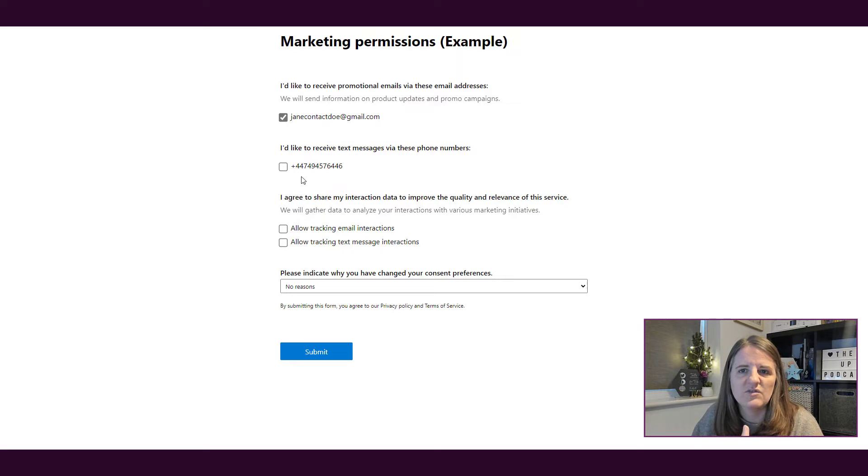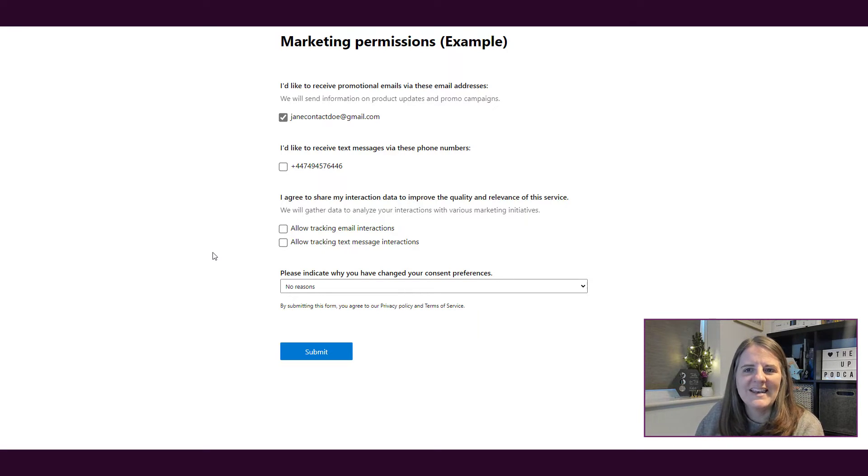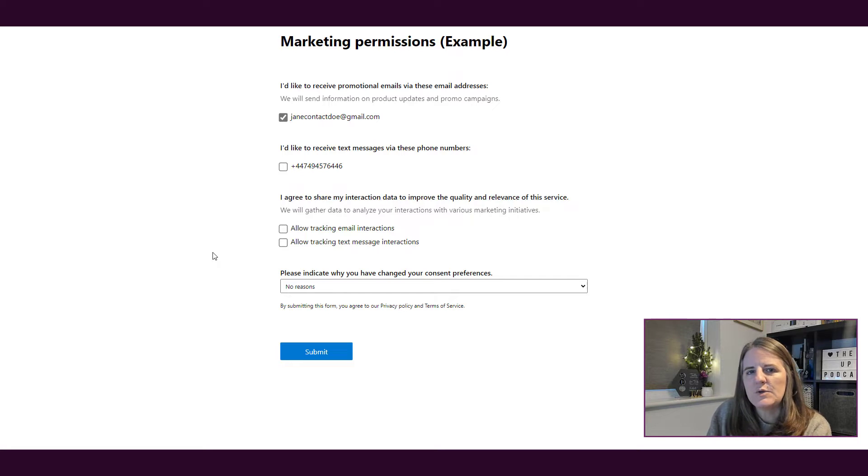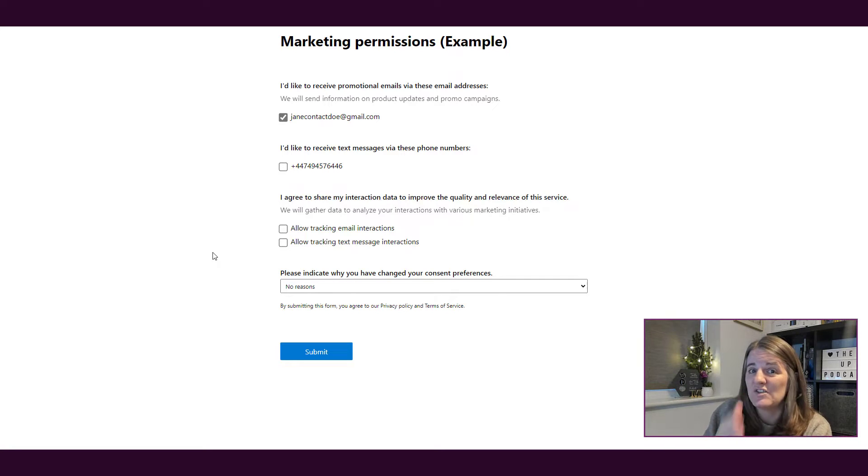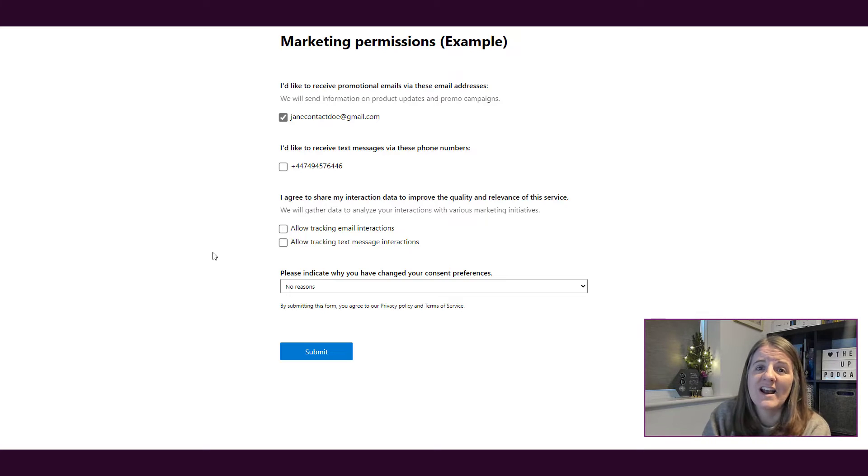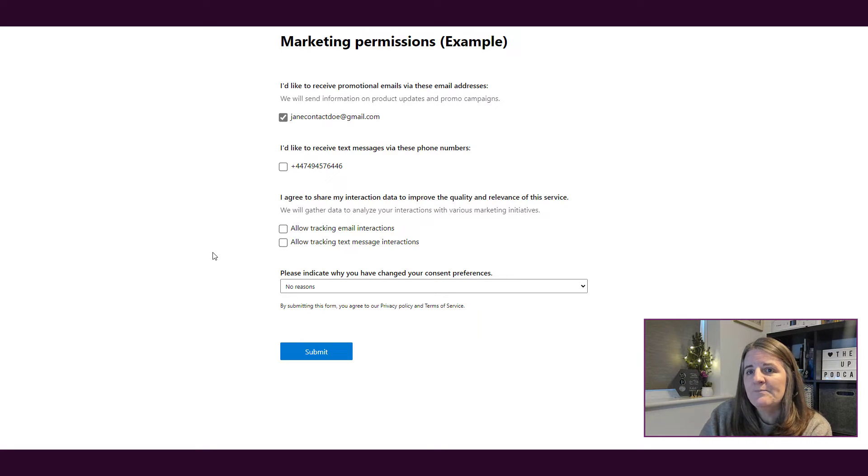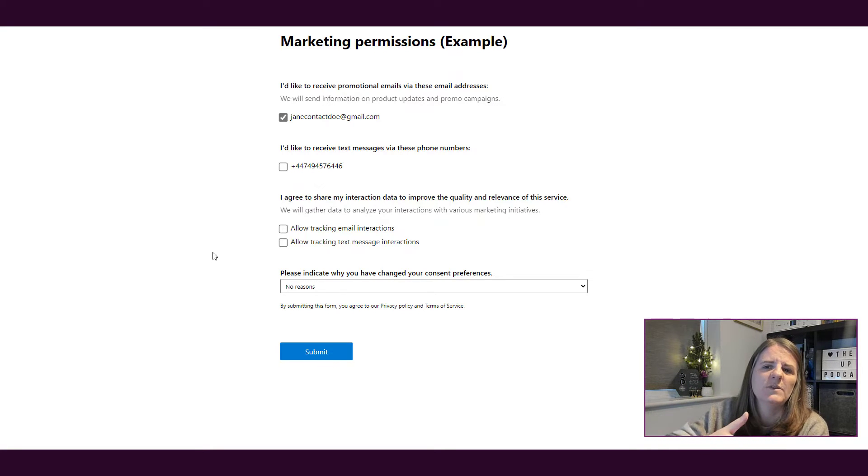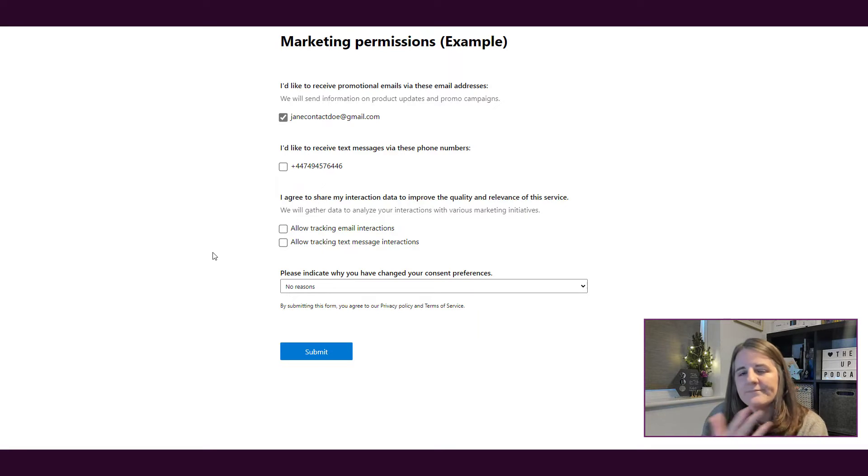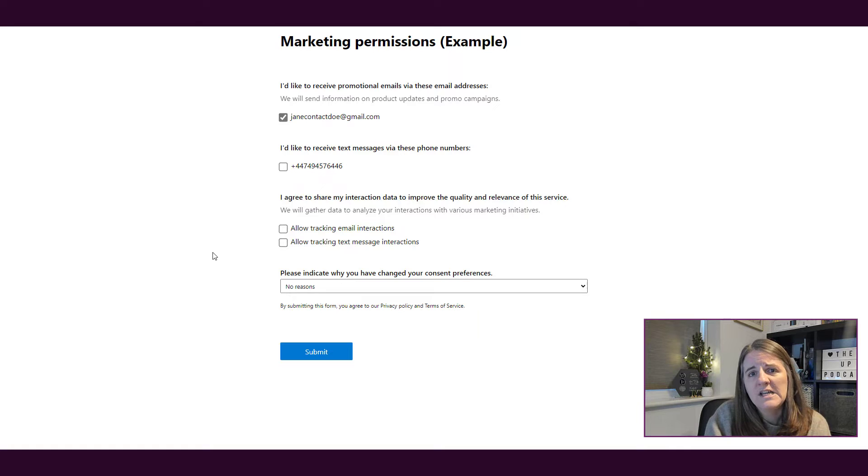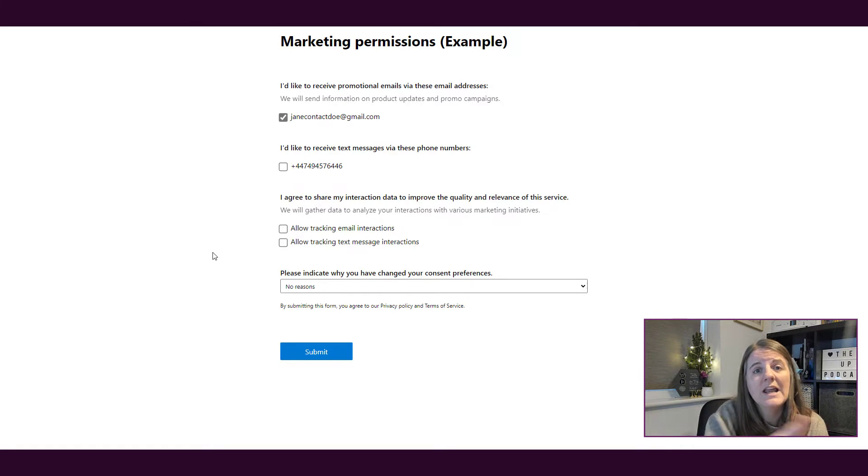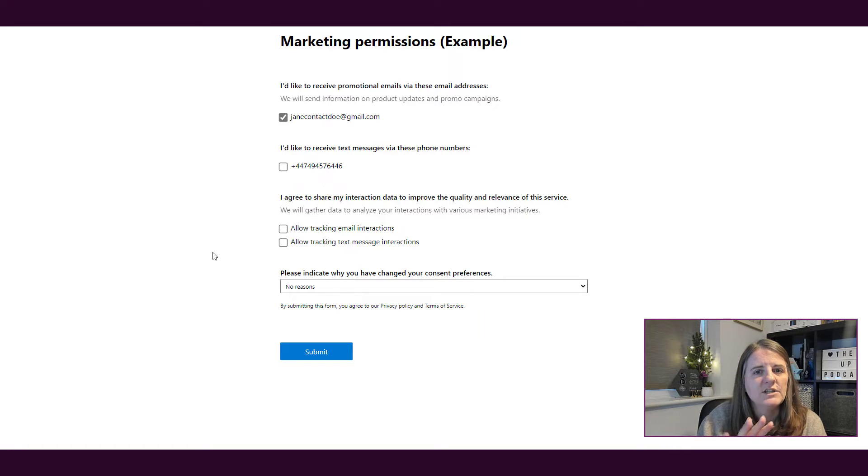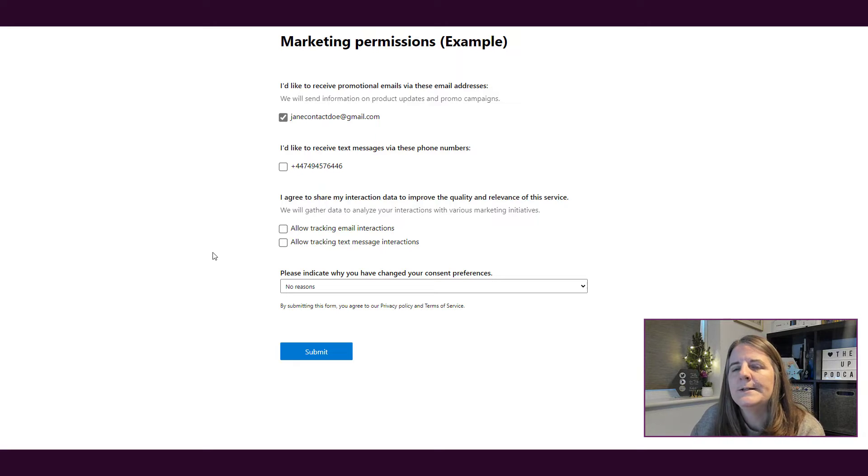So we're basically saying yes I want to receive promotional emails, yes I'd like to receive text messages, selected or deselected. And then also am I allowing tracking of email interactions or tracking of text message interactions. So are you going to give someone the ability to say yes or no to tracking, for you to actually track and see did they open, did they click on links. So if somebody leaves it like this, we're basically saying no I don't want you to know when I've interacted with emails.